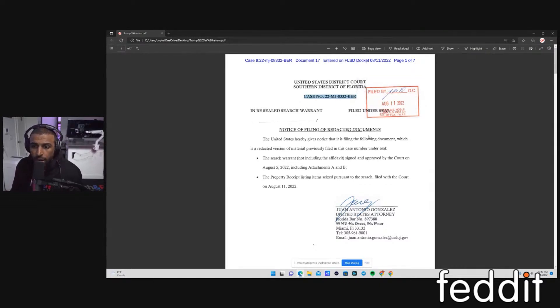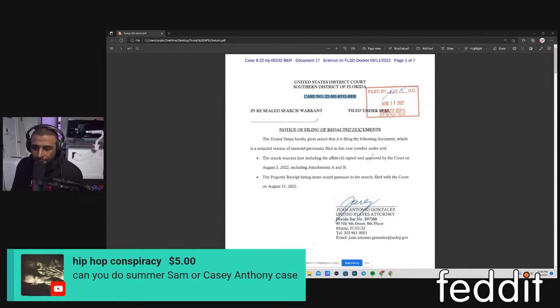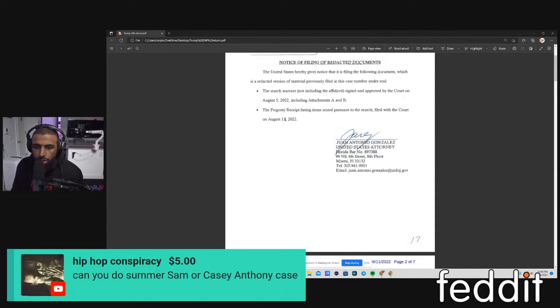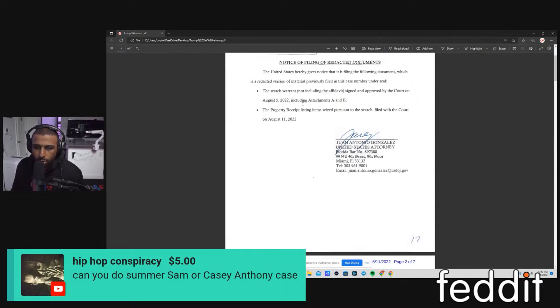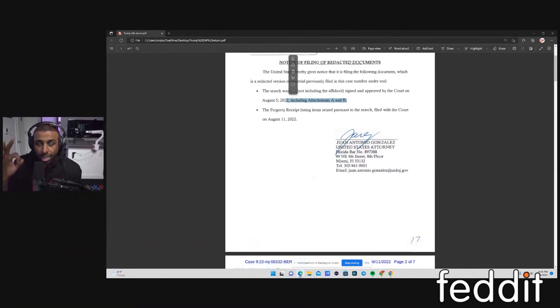Notice of filing of redacted documents. The United States hereby gives notice that it is filing following document, which is a redacted version of material previously filed in this case number under seal. The search warrant, not including the affidavit, signed and approved by the court on August 5th, 2022, including attachments A and B. What we really need, though, is attachment C.